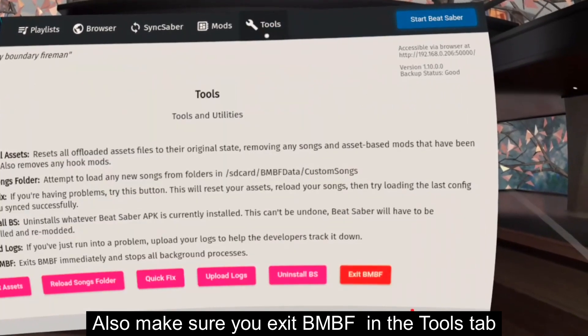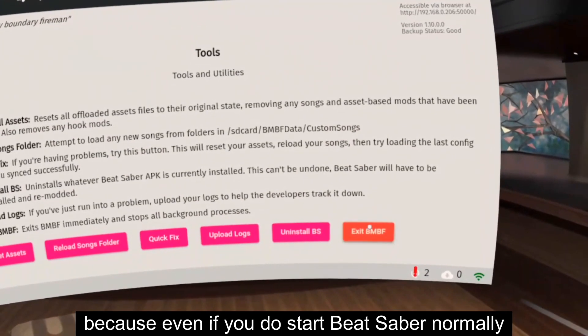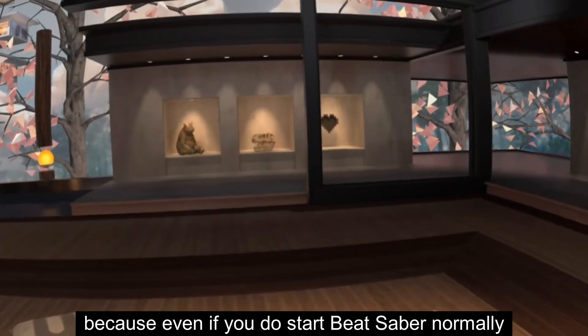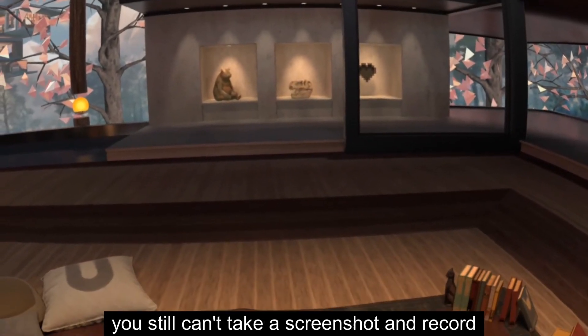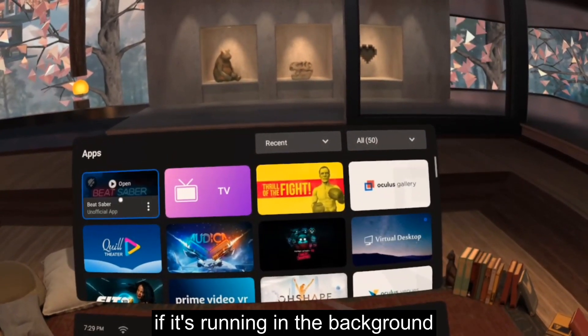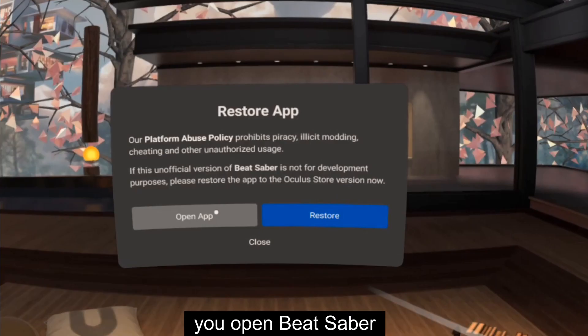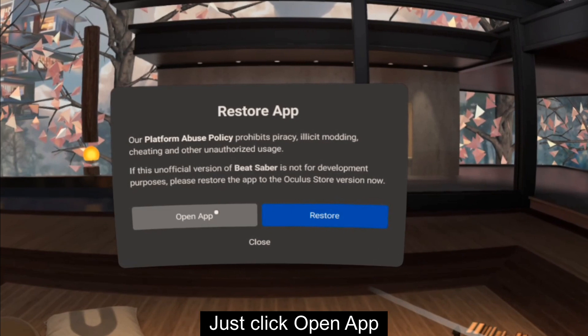Also, make sure you exit BMBF in the Tools tab because even if you do start Beat Saber normally, you still can't take a screenshot and record if it's running in the background. You'll be asked to restore the app each time you open Beat Saber. Just click Open App.